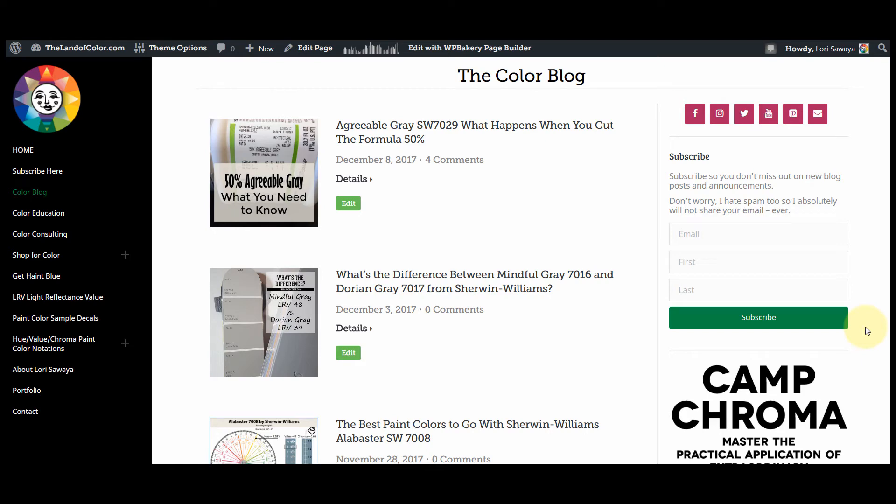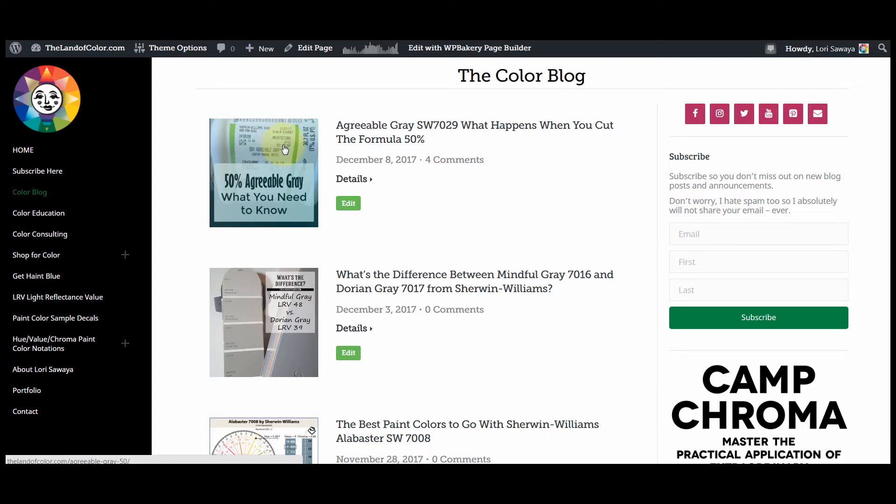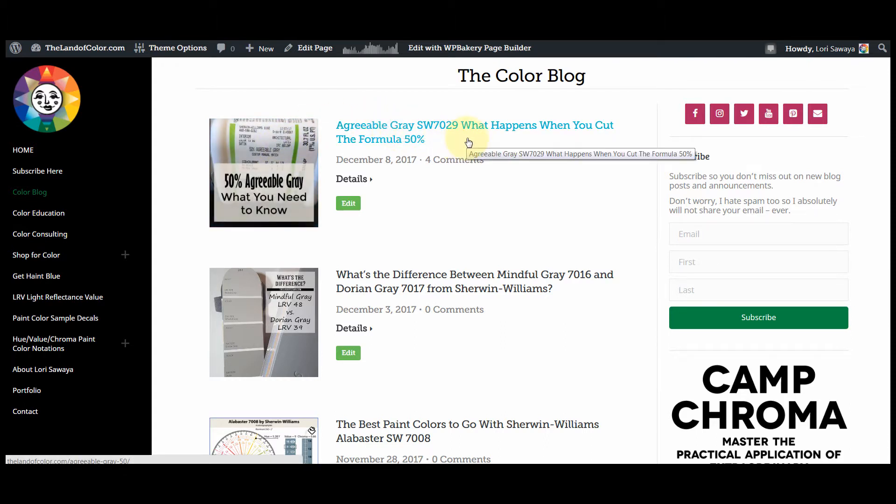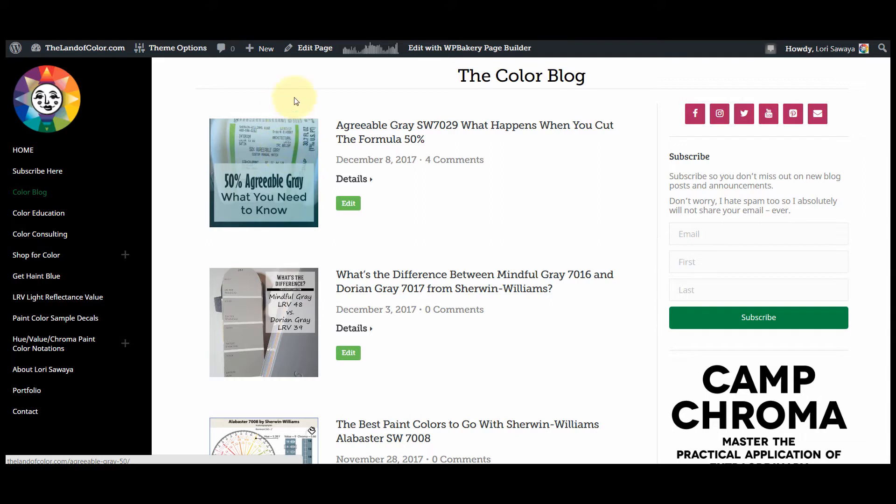Hey everyone, this is Lori at the Land of Color. There was a question in the group about featured images that you can create and set to go with each of your blog posts. It's important to create a customized featured image because by default that's what appears on your blog page.